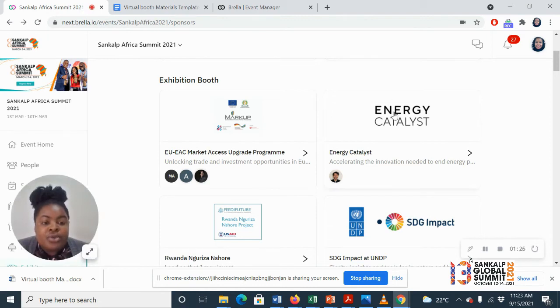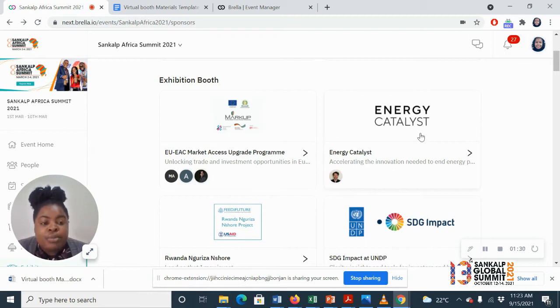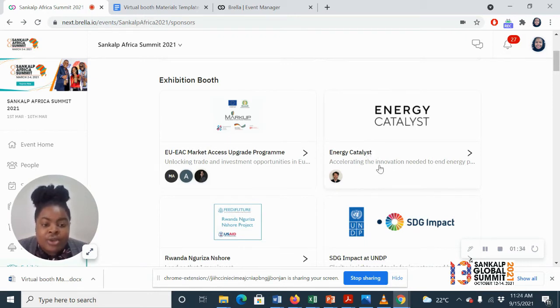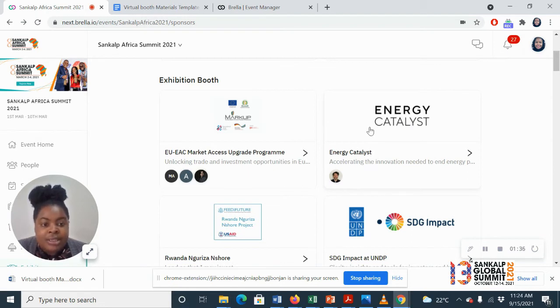So everything that you will fill, this is how the booth will turn out. For the exhibition booth, you'll see the logo, name of organization, your tagline, and a company representative.